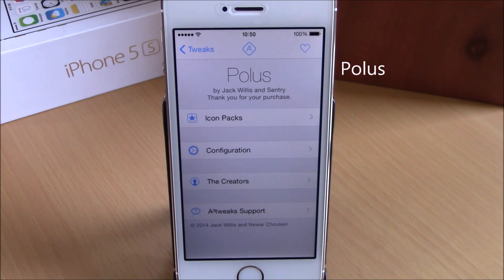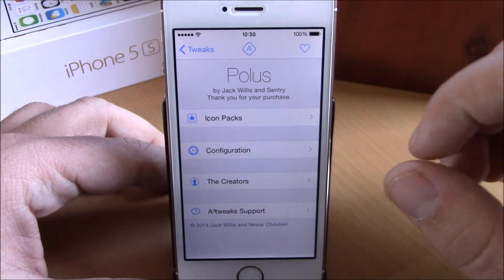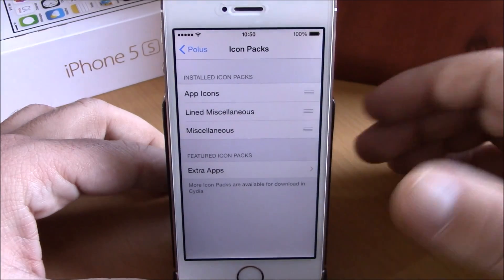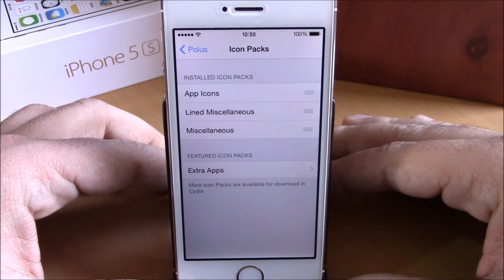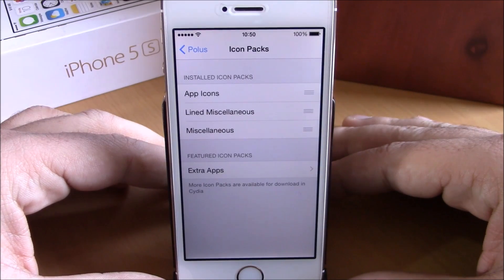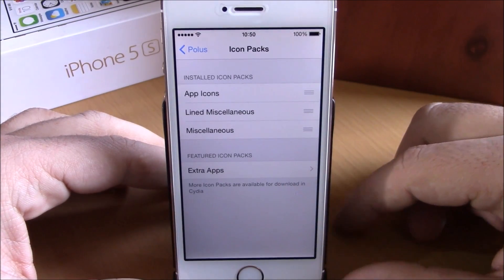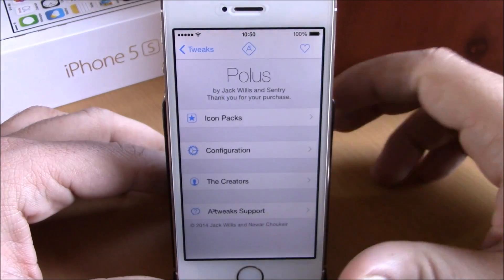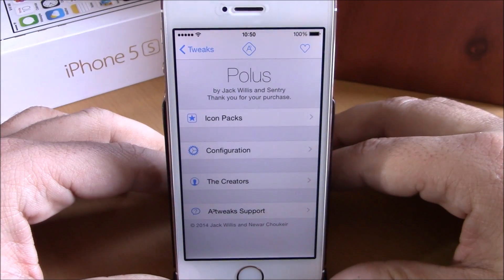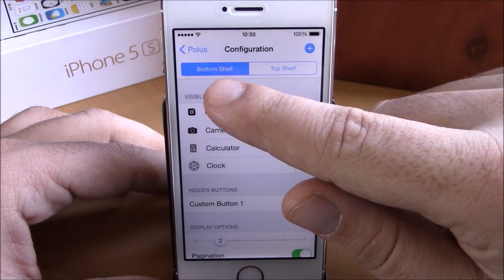The next tweak is called Polis. This tweak will allow you to customize your control center toggles and also the quick launches. In settings, go to Polis — here we have icon packs, and you can see all the icon packs that came pre-installed. If you want to add more, go to extra apps and it will redirect you to Cydia.